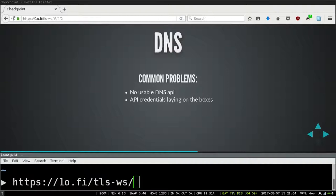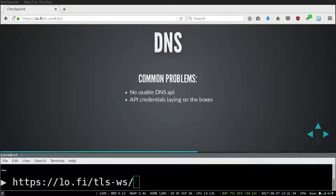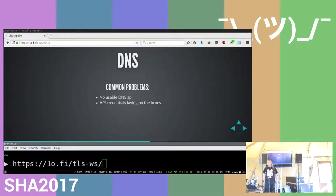Problems with DNS validation: no API means you can't automate it. More seriously, to handle automation you'll have to store the API credentials on your box, which usually results in your DNS credentials being spread across your infrastructure. Compromising one box could result in a complete loss of your whole DNS zone, which is pretty bad — a malicious user could change the MX records and get all your mail as well.